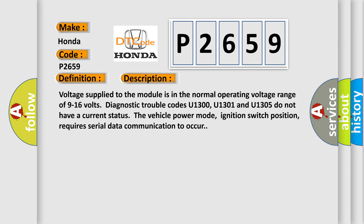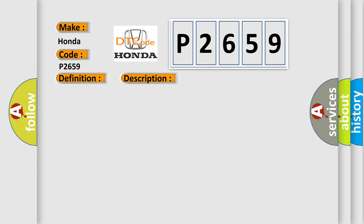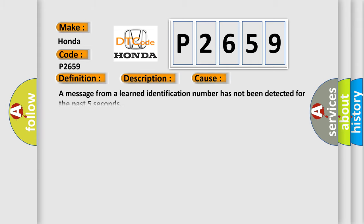Voltage supplied to the module is in the normal operating voltage range of 9 to 16 volts. Diagnostic trouble codes U1300, U1301, and U1305 do not have a current status. The vehicle power mode, ignition switch position, requires serial data communication to occur. This diagnostic error occurs most often in these cases: a message from a learned identification number has not been detected for the past five seconds.